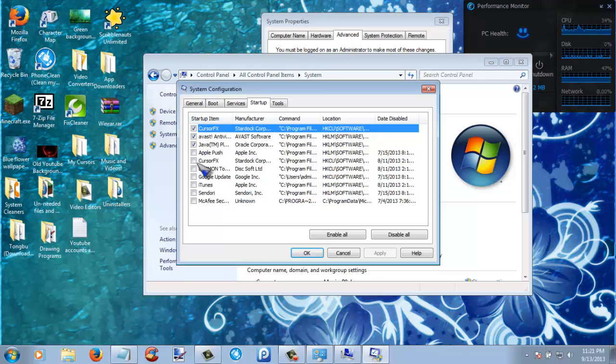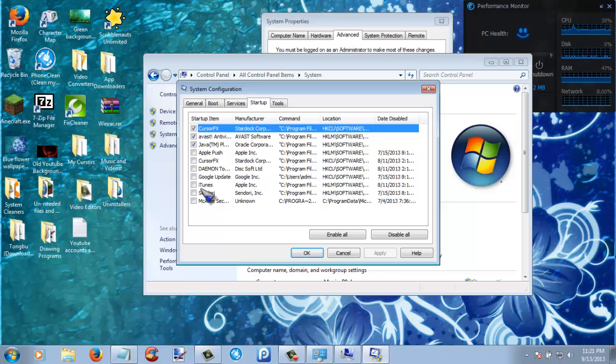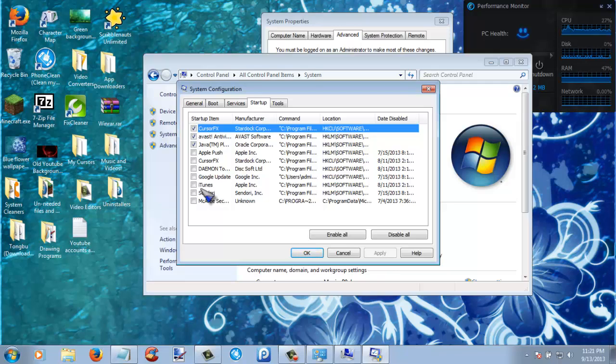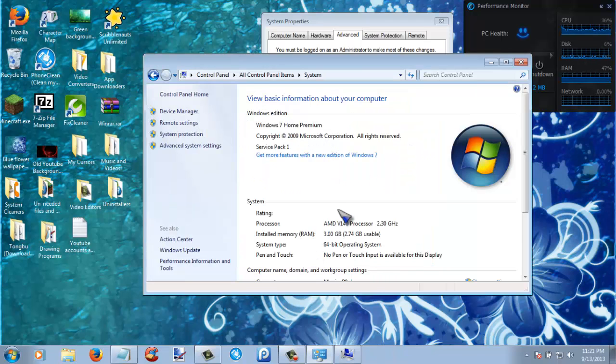You can just untick the boxes of things that you don't want running at startup, because they are just running in the background and they just use up extra GB. So after you do that, just click apply and then okay.